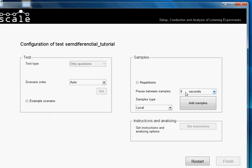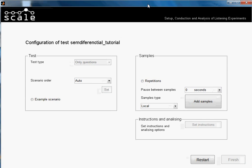Pause between samples — this is the pause between the samples from the same scenario in case there is more than one sample. For Repetitions, it doesn't really make sense to put repetitions because by pressing the sample button you can hear it again. So it doesn't really matter. We will now add the samples.